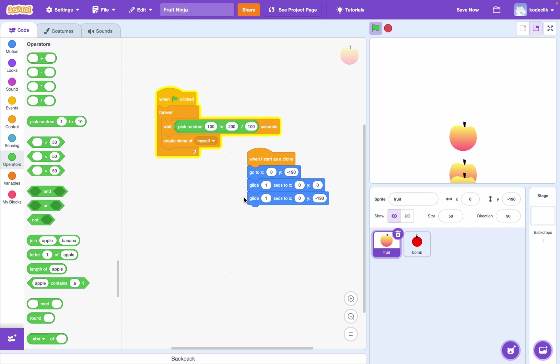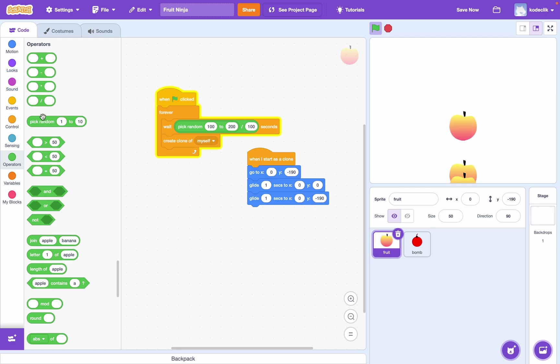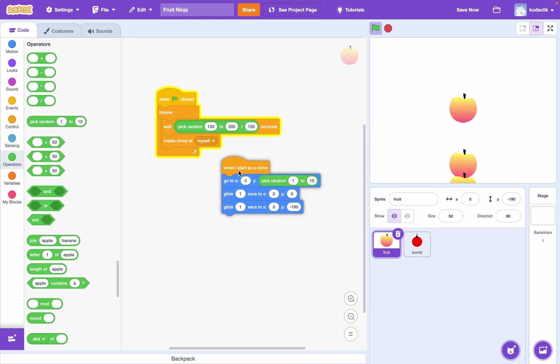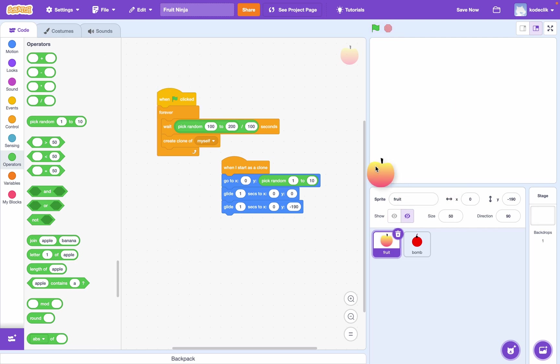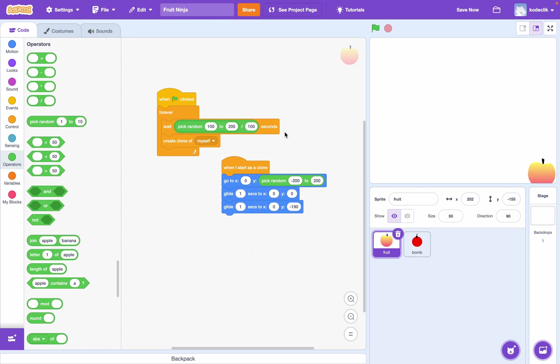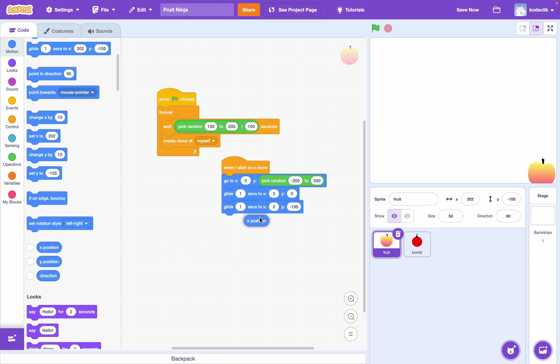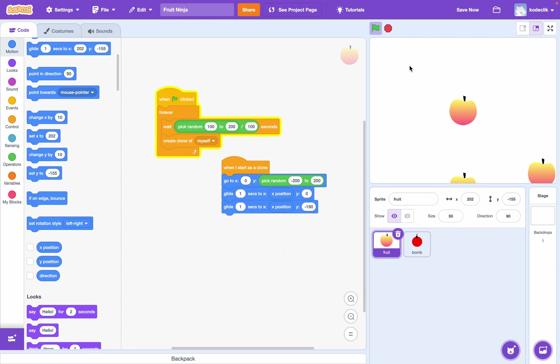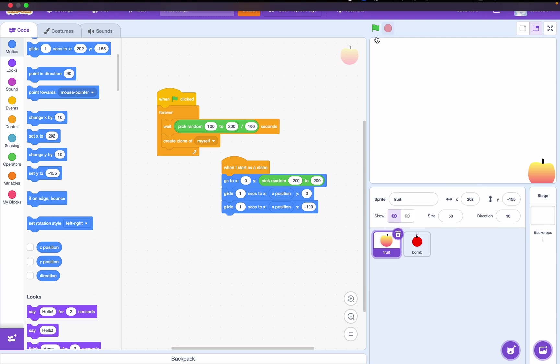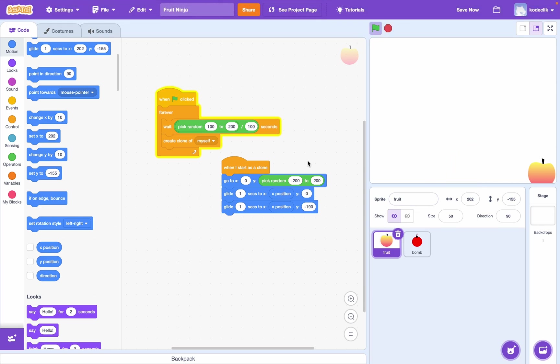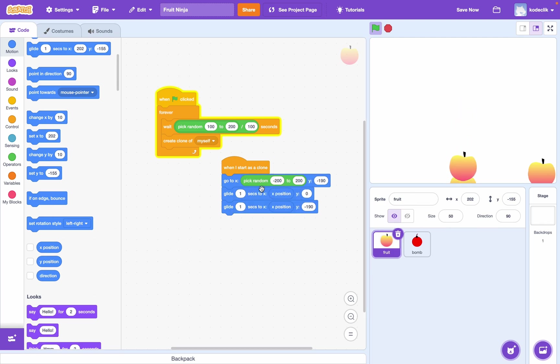Okay, now what we want to do is we want to randomize the X position of our fruits. So, to do this, we can say, go to X, pick random, and we'll say, what can our X values range from? It can go from about negative 200 to positive 200. So, pick random negative 200 to positive 200. And so, instead of gliding to X zero, we can just say, glide to X position. So, if we try this out. And it looks like there's a slight problem. And that's just because I've put this pick random in the wrong spot. So, that way we try this out. Yeah, looks great.